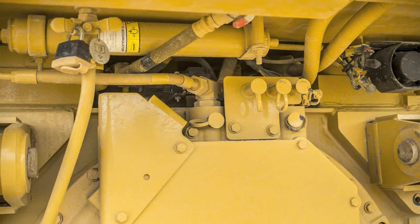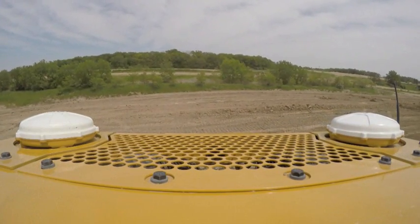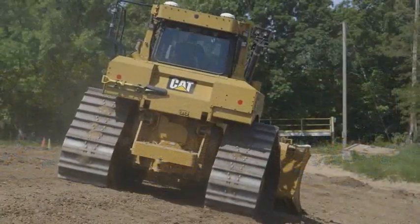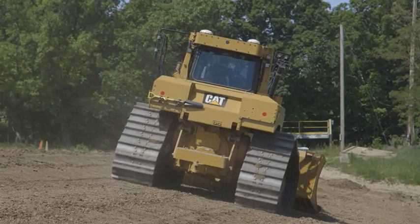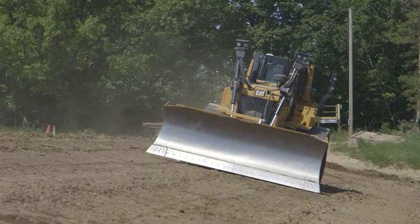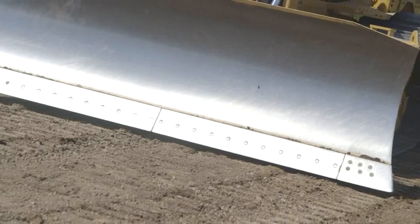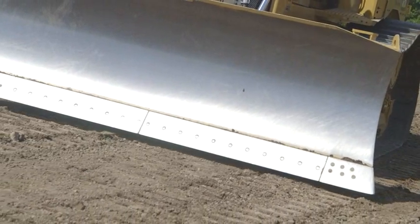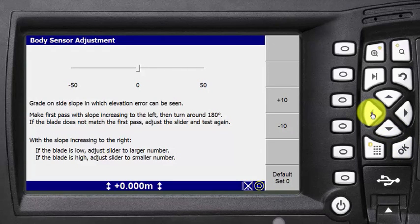If needed, you can adjust the body sensor alignment to increase cross-slope accuracy on steep slopes. First, use the automatics to create a surface on a cross-slope of at least 20%, with the slope rising to the left. Next, turn around and again use automatics to check the same area in the opposite direction, slope rising to the right. If the elevations do not match, then enter the body sensor adjustment menu and follow the on-screen instructions to align the sensor and remove the error.